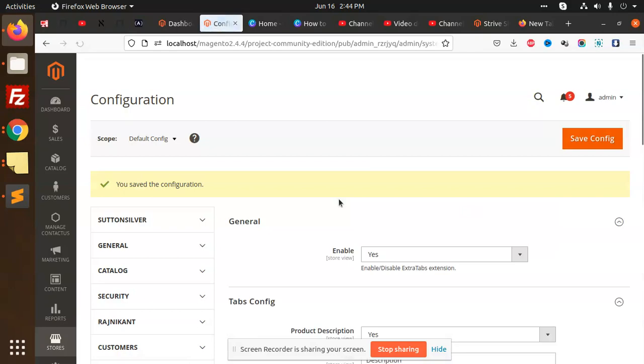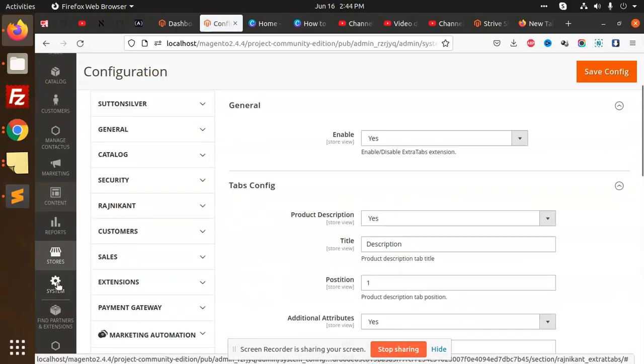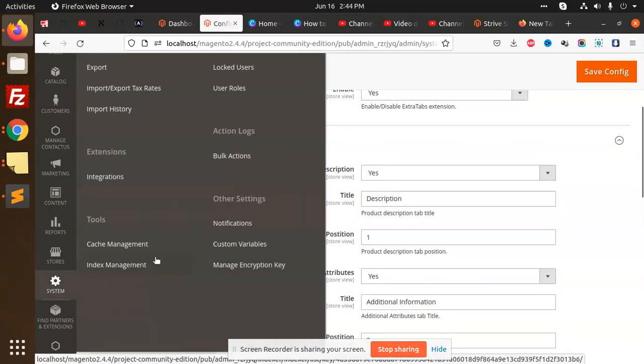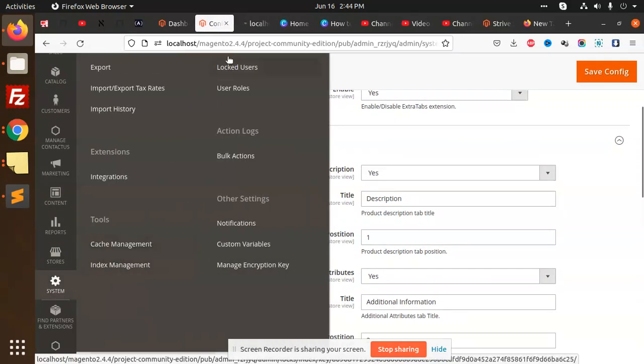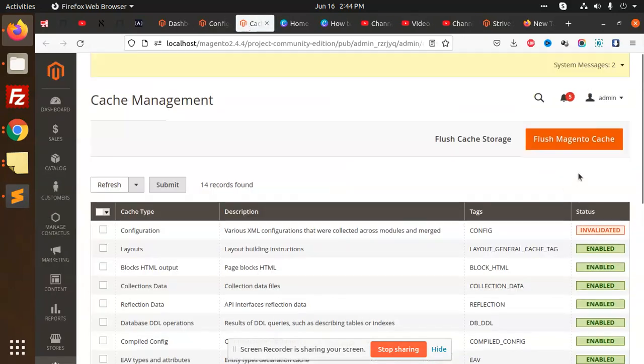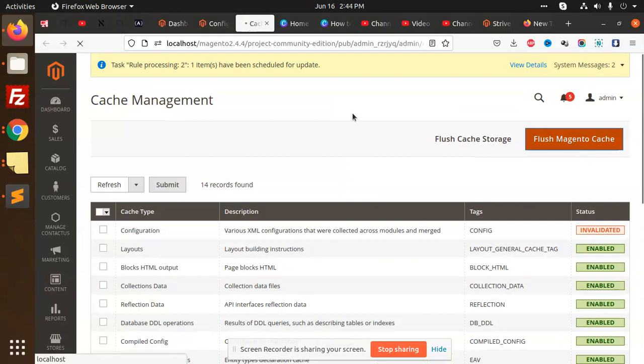Now we're going to flush the cache, and then we're going to check whether it's visible or not. Let's reload this tab.